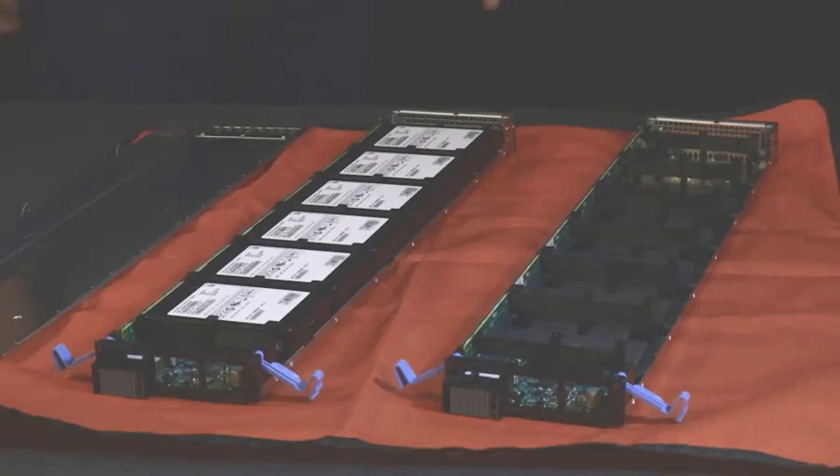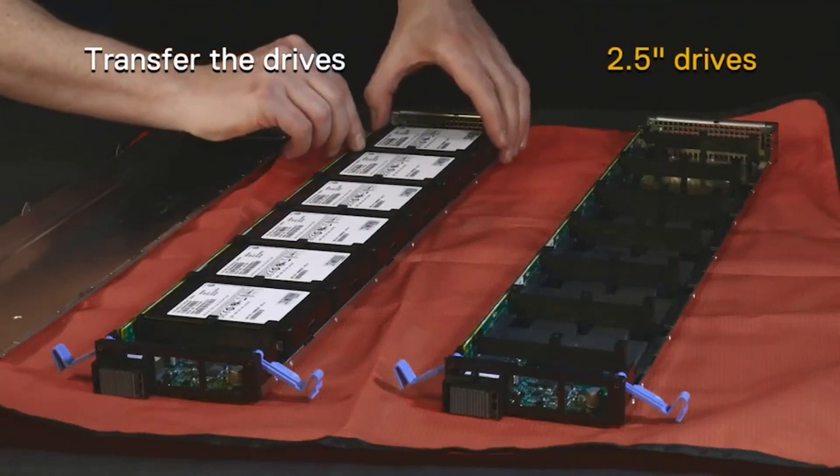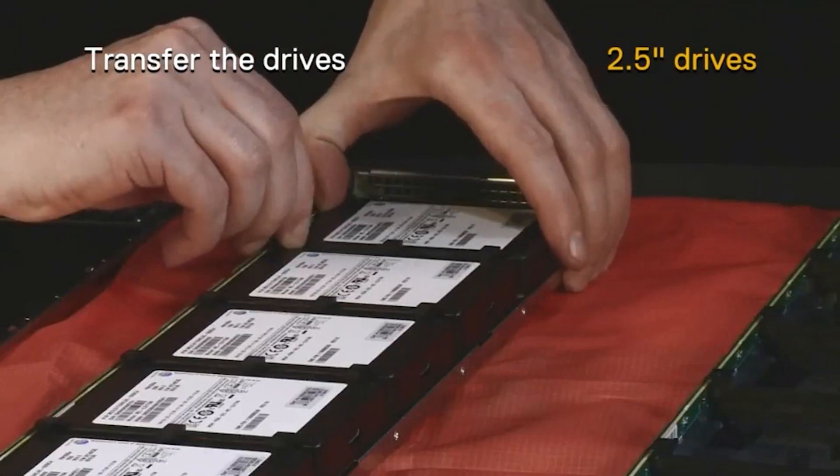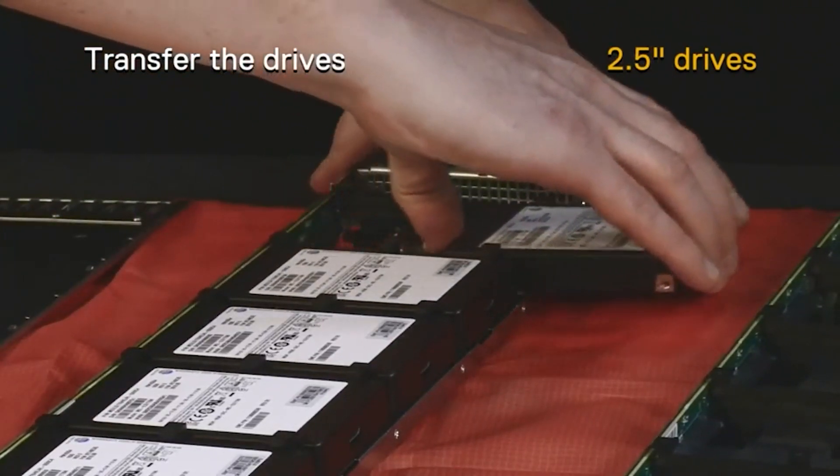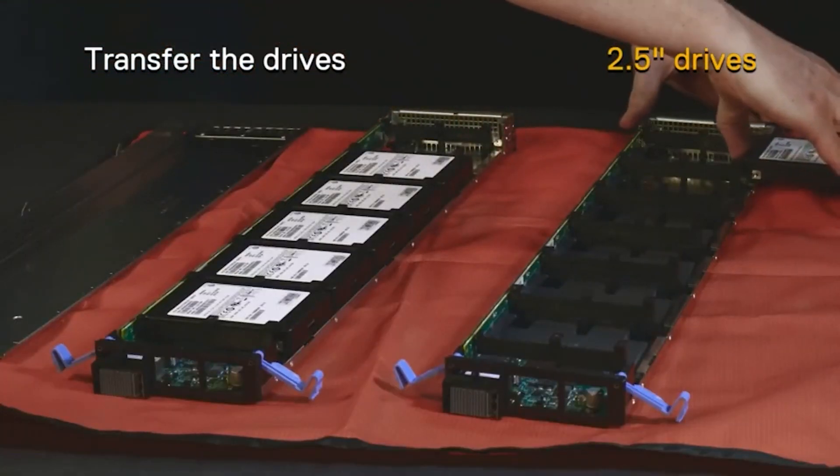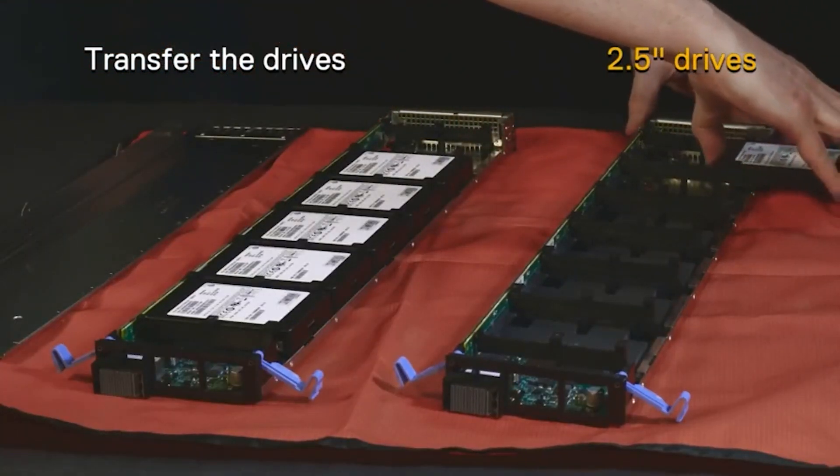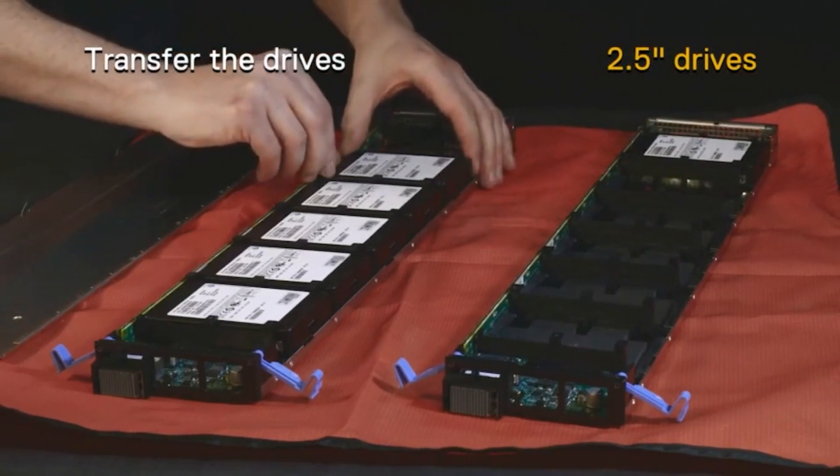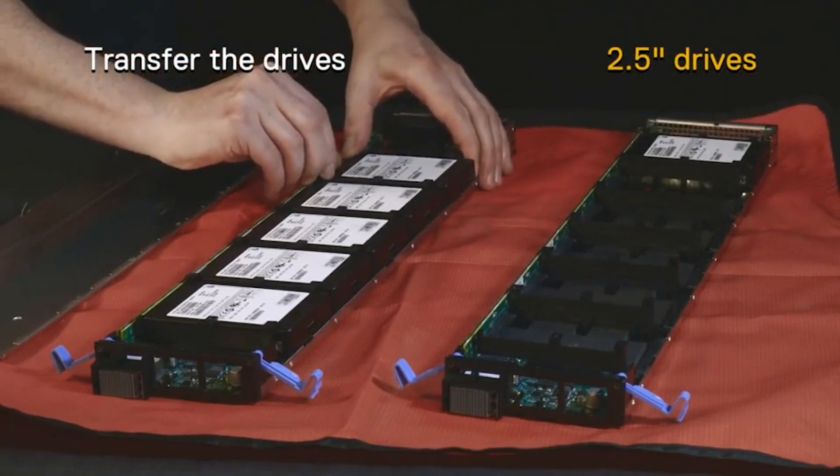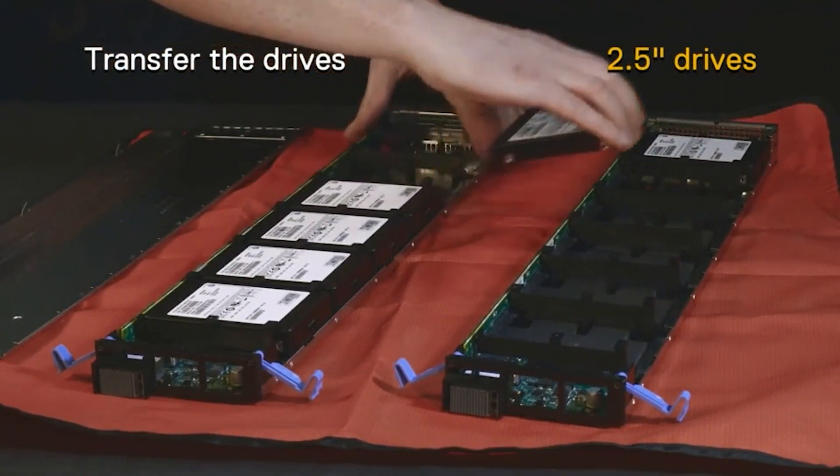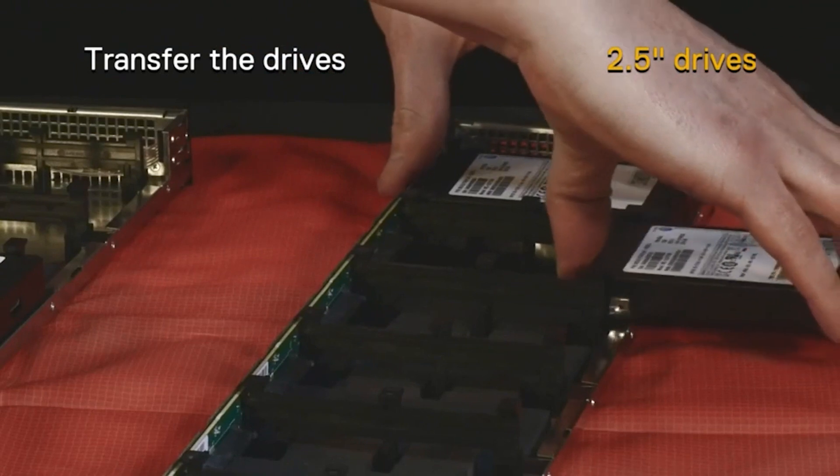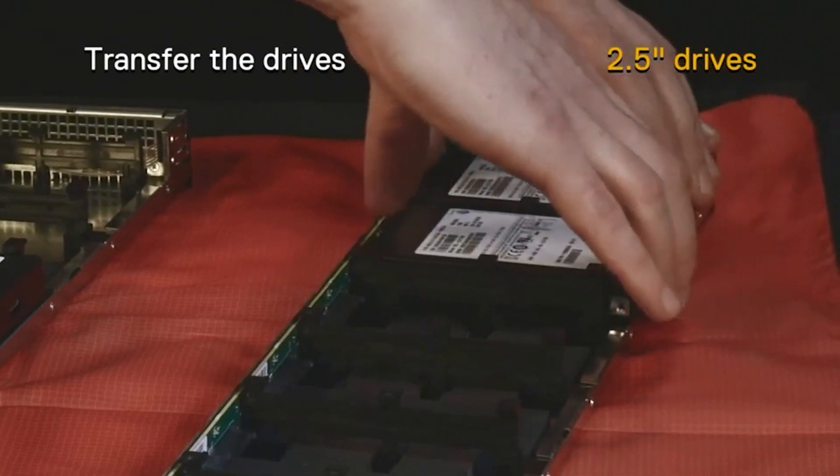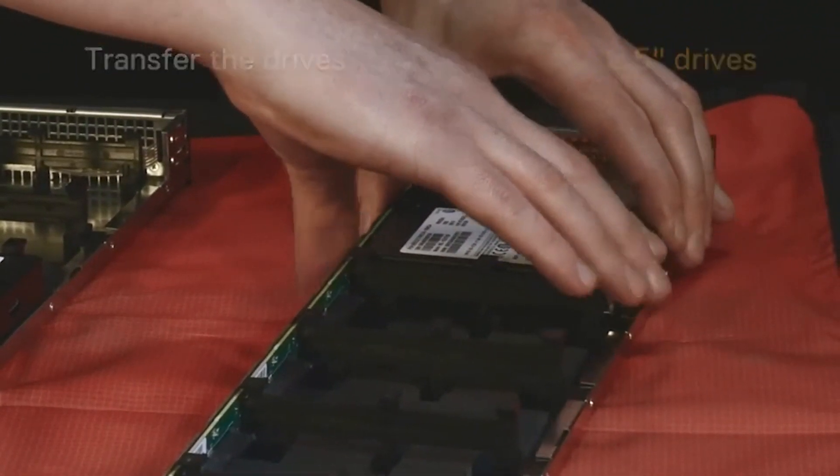For 2.5 inch drives, push the drive out of the open side of the drive sled. Note the drive bay that you just removed the drive from in the failed sled and install the drive in the same bay in the replacement sled. For 2.5 inch drives, push the drive into the open side of the sled until you feel it click into place.